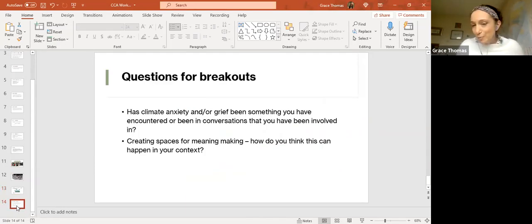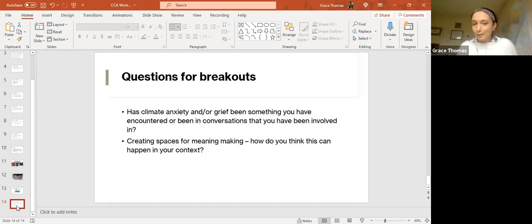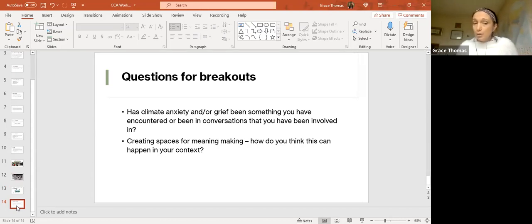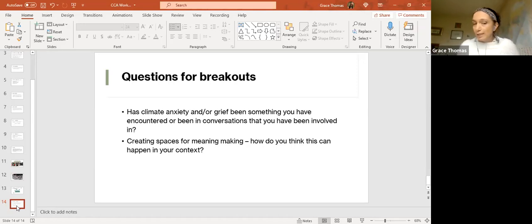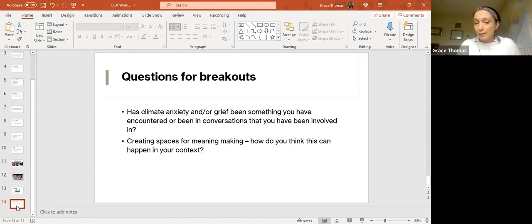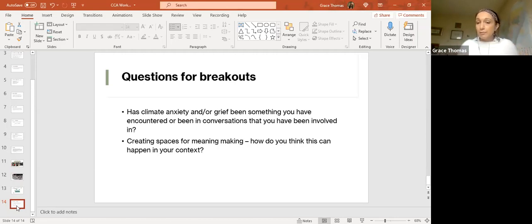I've put some questions here for breakouts, but don't feel like you have to go with these questions. Your discussions may go wherever they go. Just as a starting point: Has climate anxiety and or grief been something that you have encountered or been in conversations that you've been involved in? When we're thinking about creating spaces for meaning-making, how do you think this could happen in your context? Has it happened in your context? Are there things that you can share with us today? That's really it—just an opportunity to sort of maybe process some of what we've talked about already and give some space for some sharing.